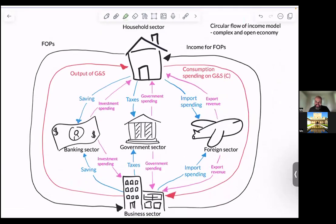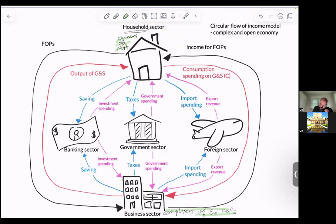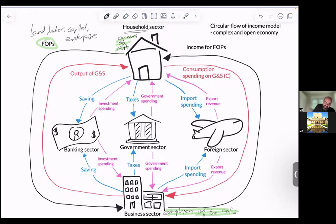Isn't she beautiful? All right, so let's see all of those different sectors. The household sector — households are the owners of the factors of production. The business sector — these are the employers of the FOPs; they employ the FOPs. So it always starts with the households because the households own the FOPs. They give their FOPs — land, labor, capital, and enterprise — to the business sector, which is the employer of these FOPs.